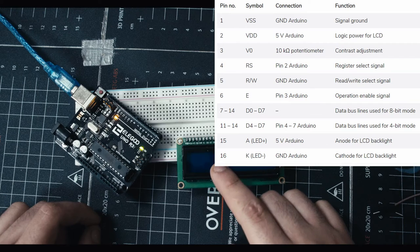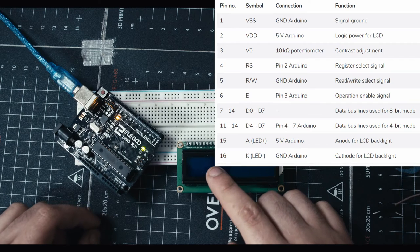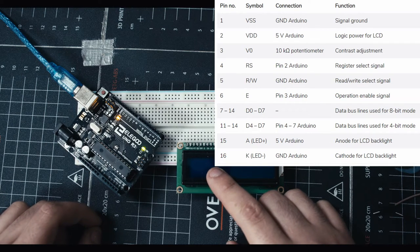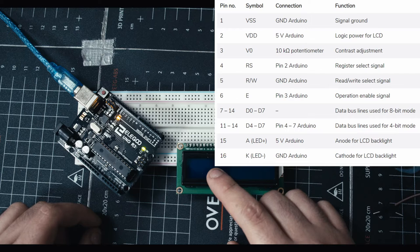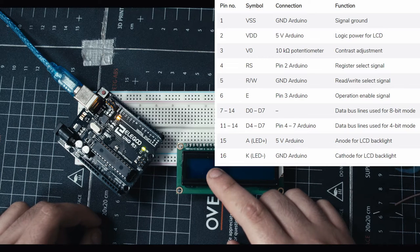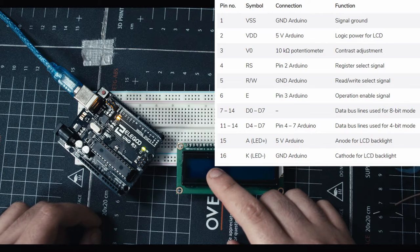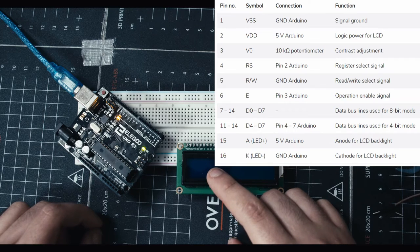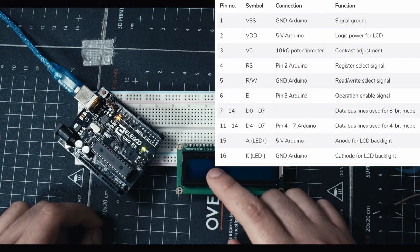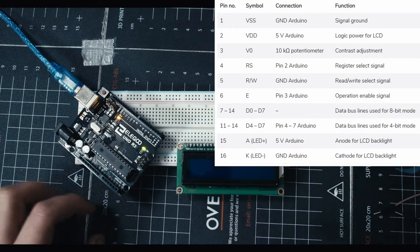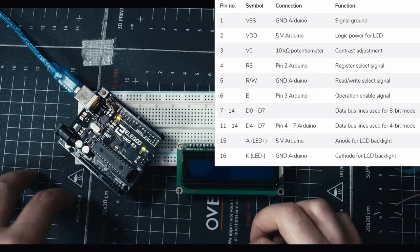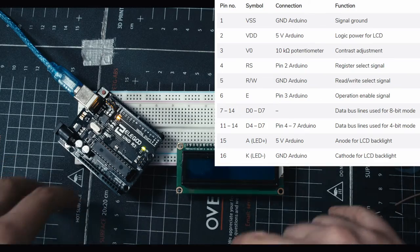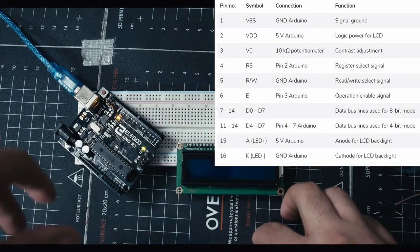Then you have a bunch of other ports like register, read and write, operation, and then when it comes to our digital ports D0 to D7 is for 8-bit mode and D4 to D7 is 4-bit mode. Don't worry if you don't understand, I'm gonna show you exactly what ports we're gonna use when we actually build the project.